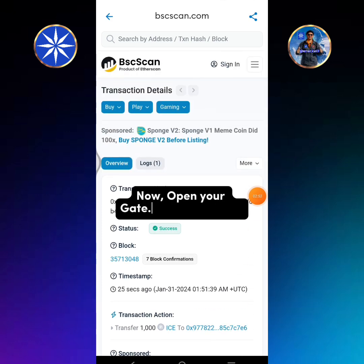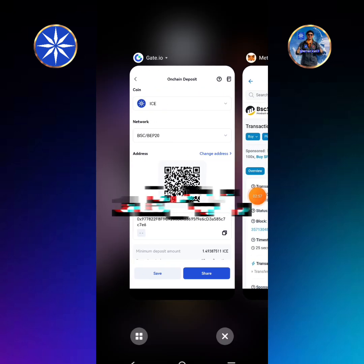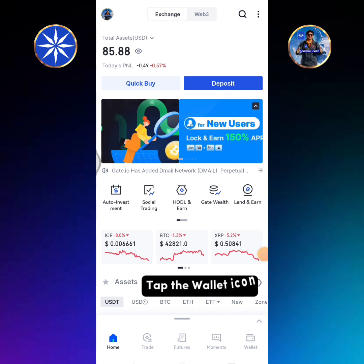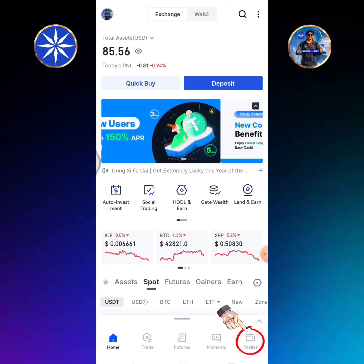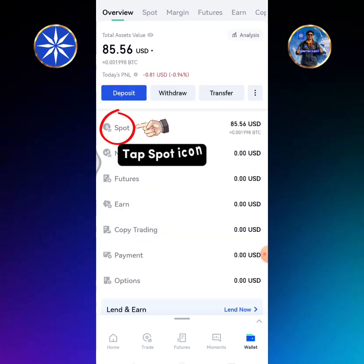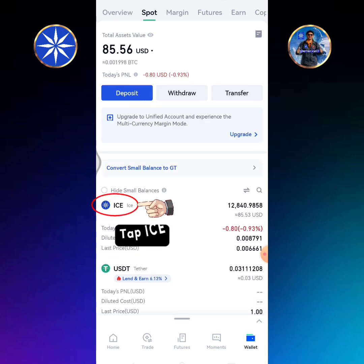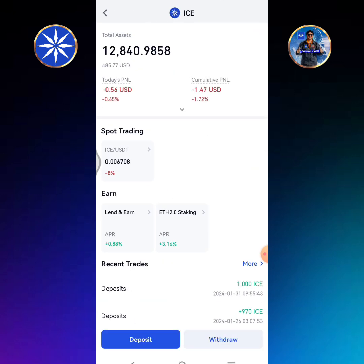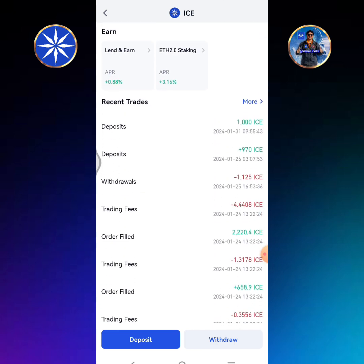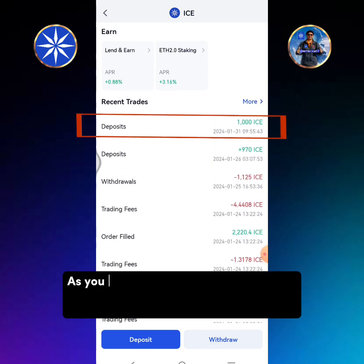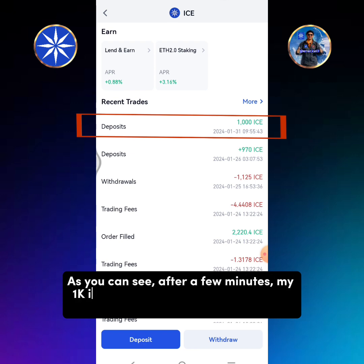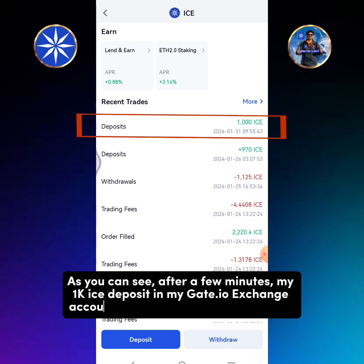Now open your Gate.io Exchange app. Tap the wallet icon, then tap the spot icon, then tap ICE. As you can see, after a few minutes, my 1000 ICE deposit in my Gate.io Exchange account has been successfully received.